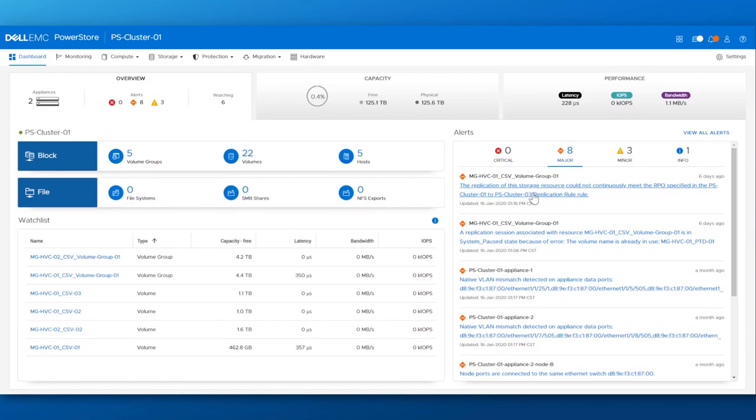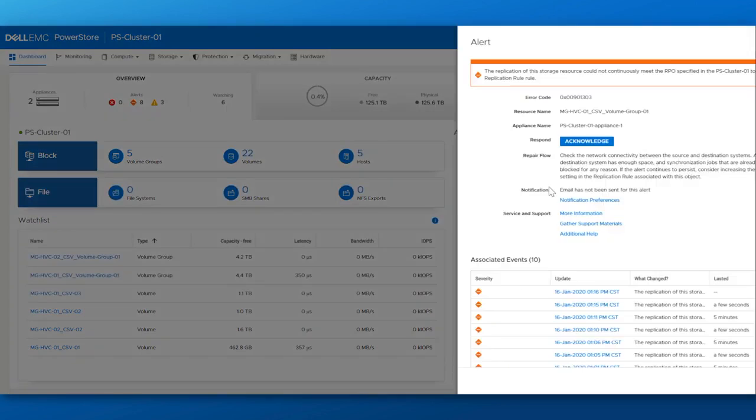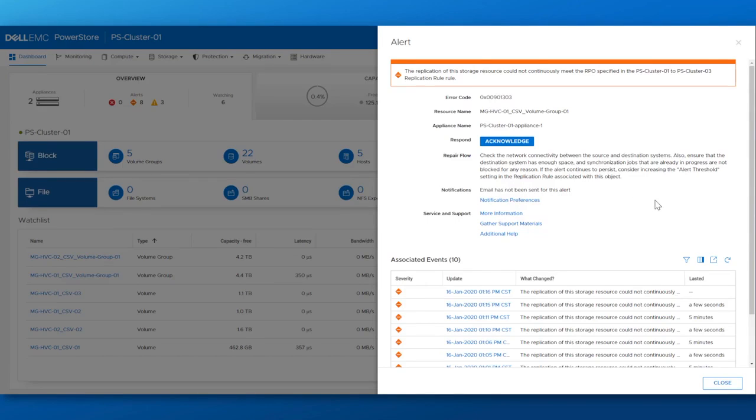From here, we are able to quickly diagnose the severity of the alerts, the type, and timestamp, followed by a drill-down to further help triage and remediate system issues quickly through recommended repair flows.